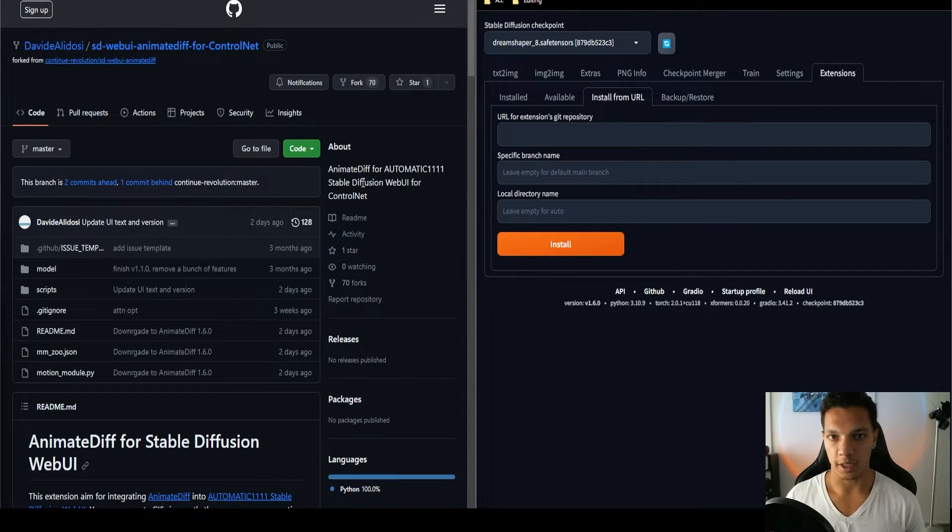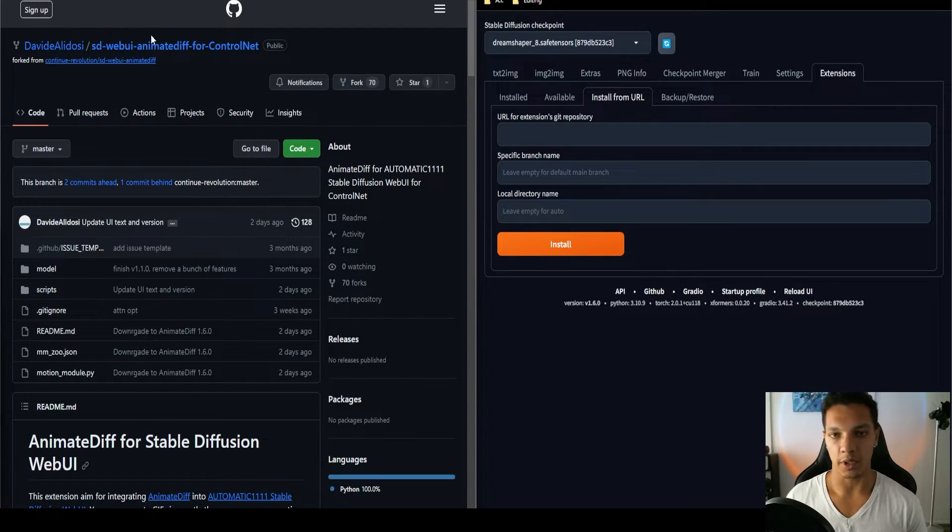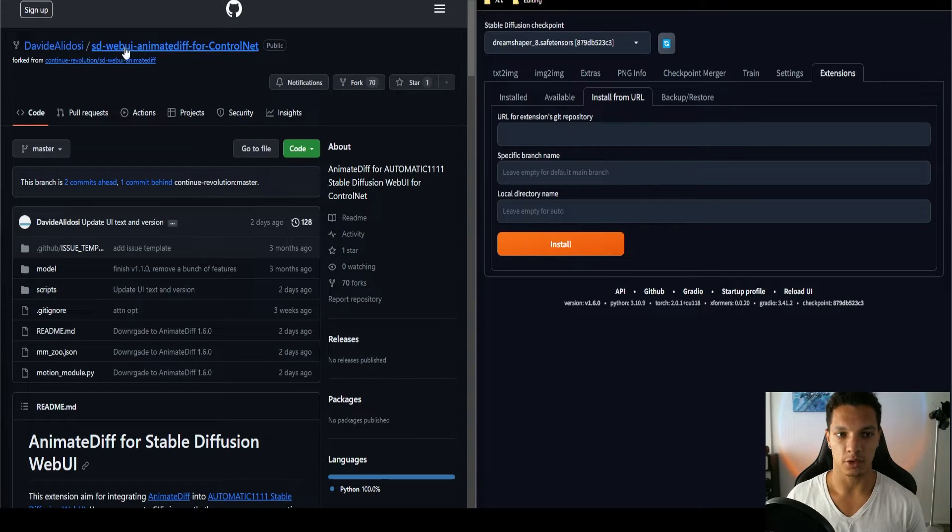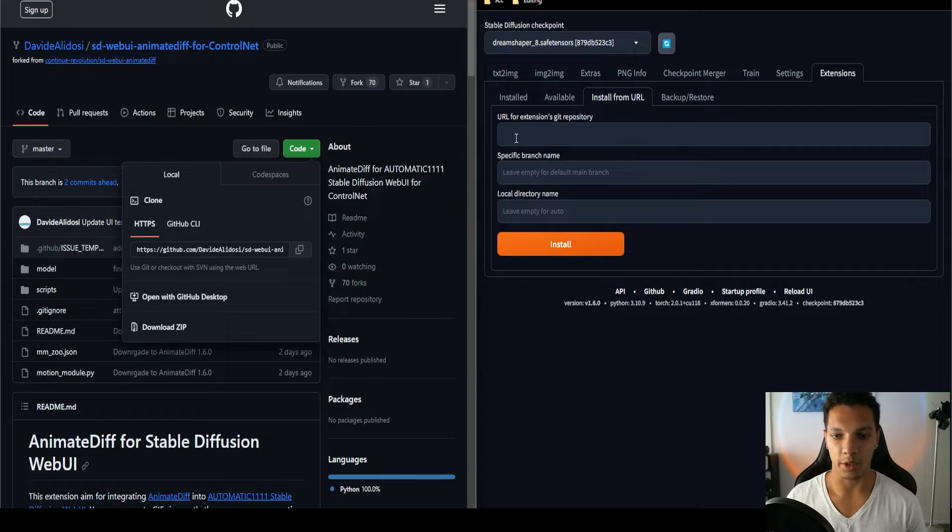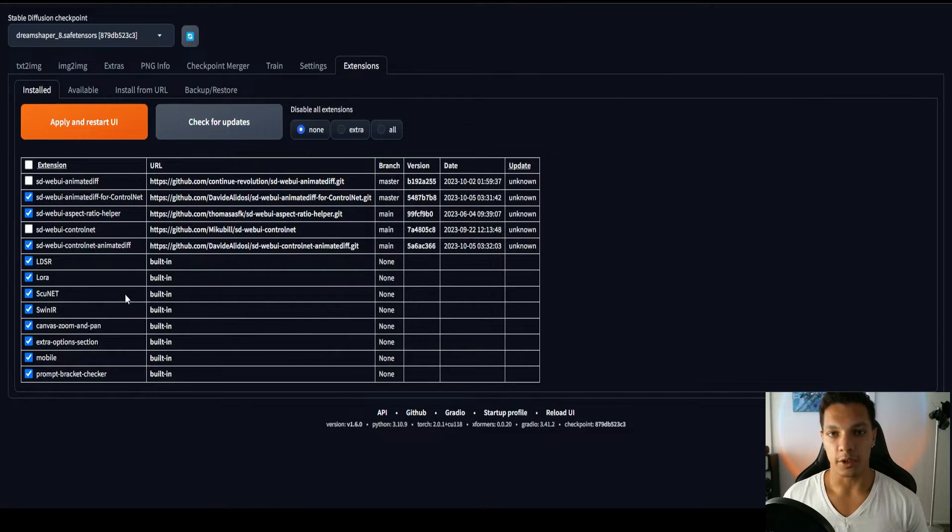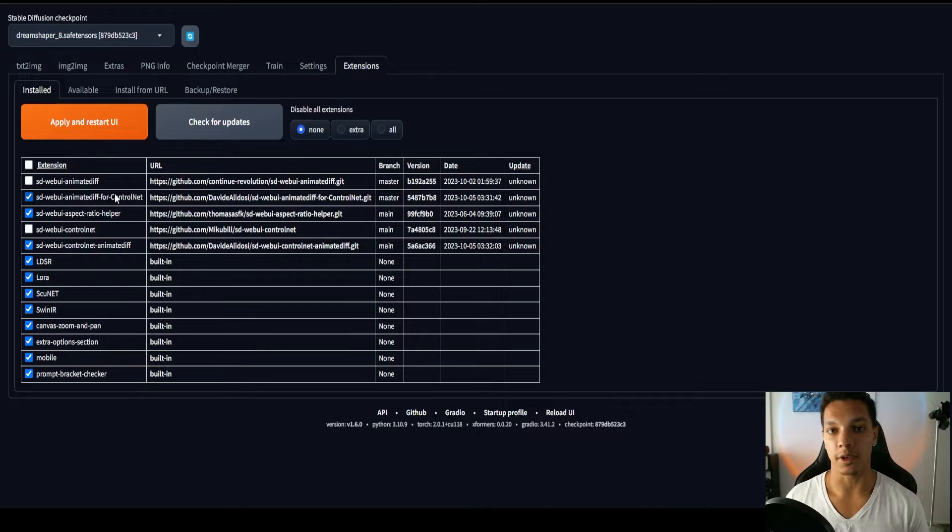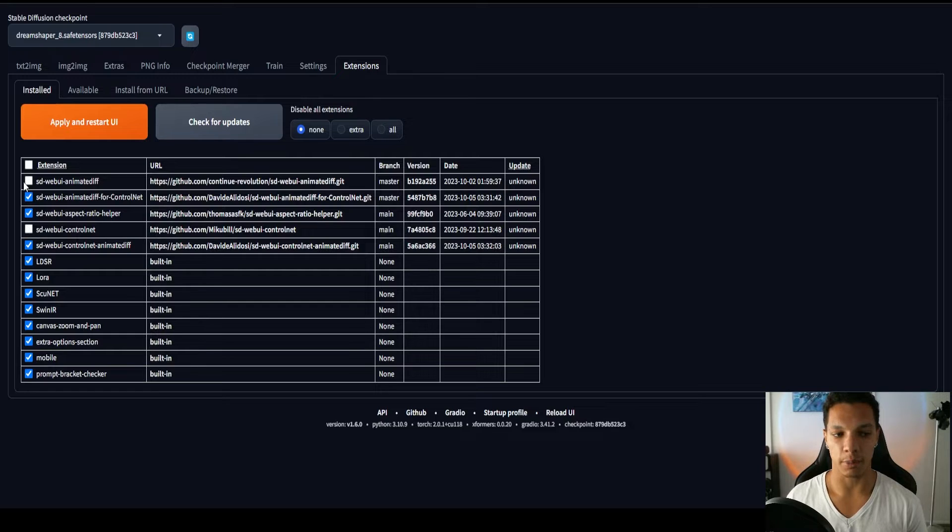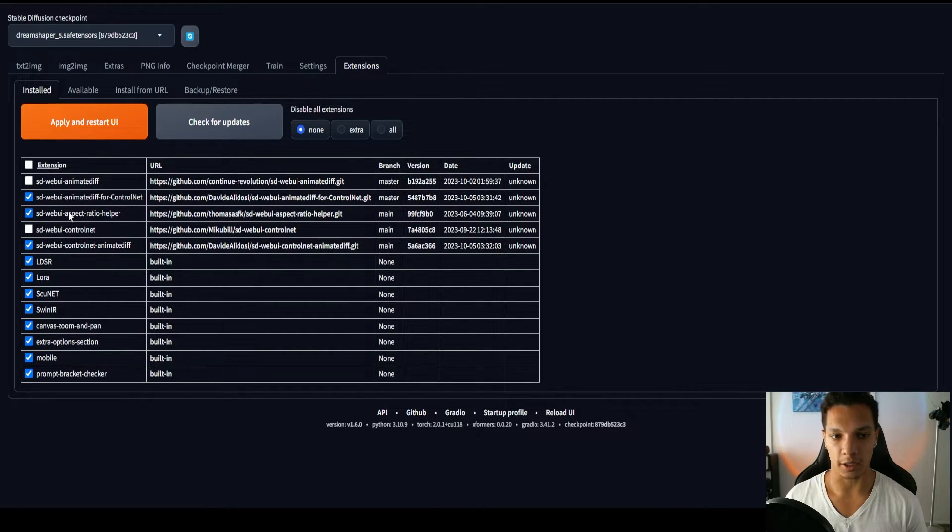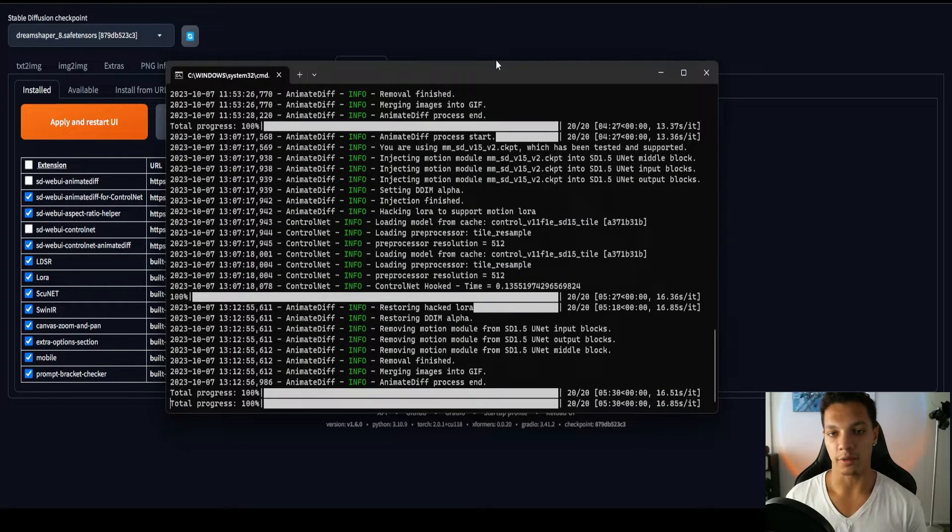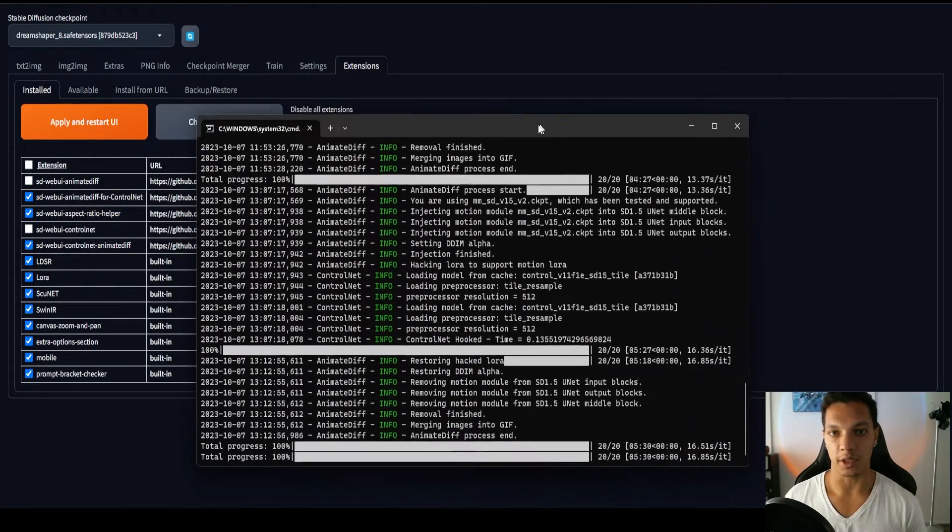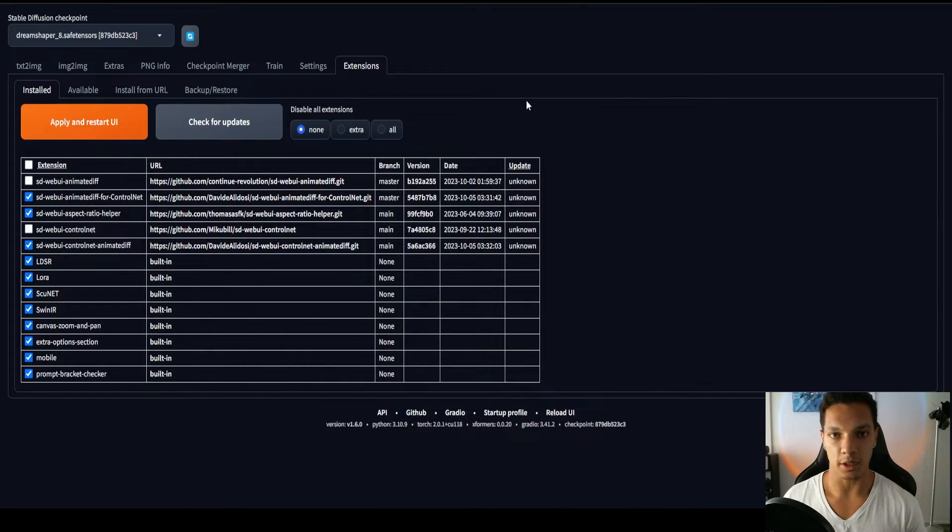The second thing we need is the updated AnimateDiff extension to work with our ControlNet. So that will be the second link in the description. Same thing, just go to the code button, copy, paste in the URL. Now, after you have installed these, make sure you disable the original ControlNet and the original AnimateDiff. If you have them active and enabled while you have these new ones enabled, it's going to cause some issues. Make sure you just uncheck the boxes and make sure the ones that we installed are active. Then check for updates, apply and restart UI. You might even benefit from closing and reopening the command prompt that runs the Automatic 11.11 user interface.